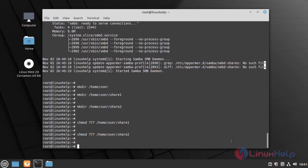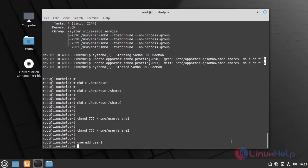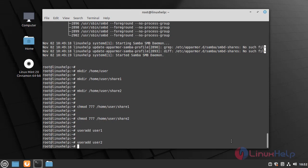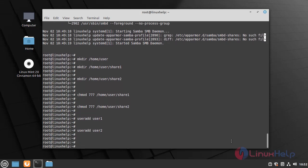Once the permission is completed, I am going to create a user of the Samba service by using the following command. Once the user is created, I am going to provide credentials for the Samba service.